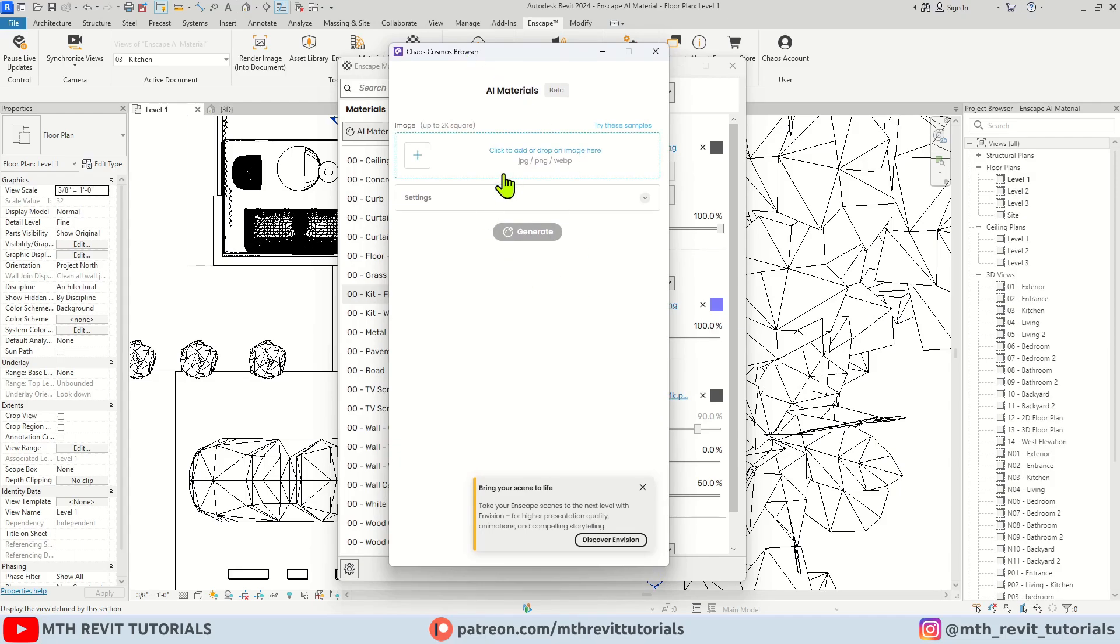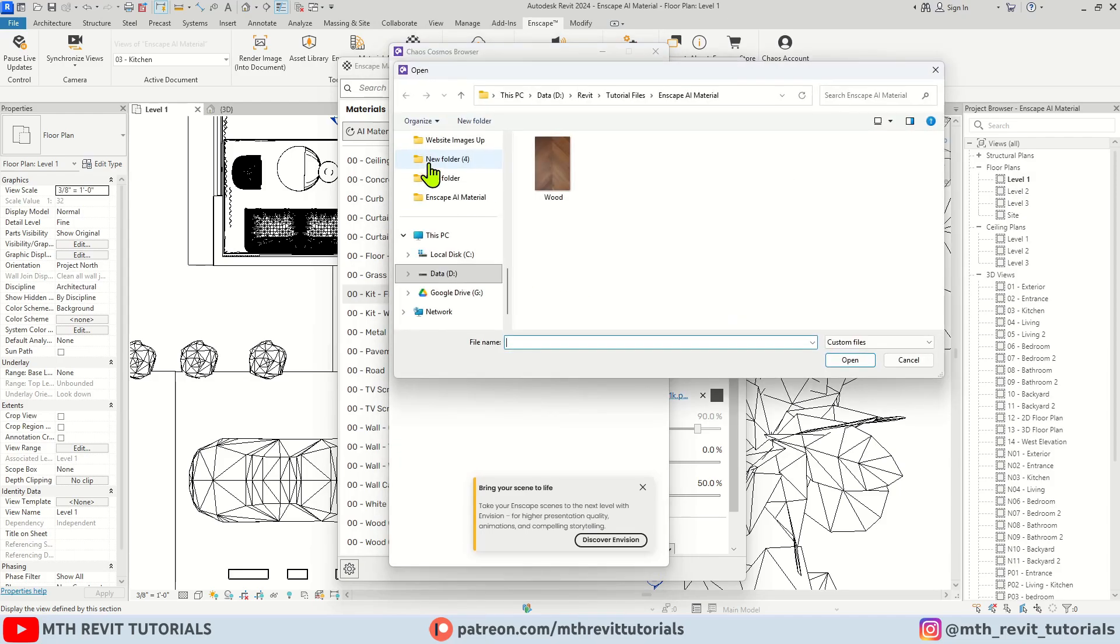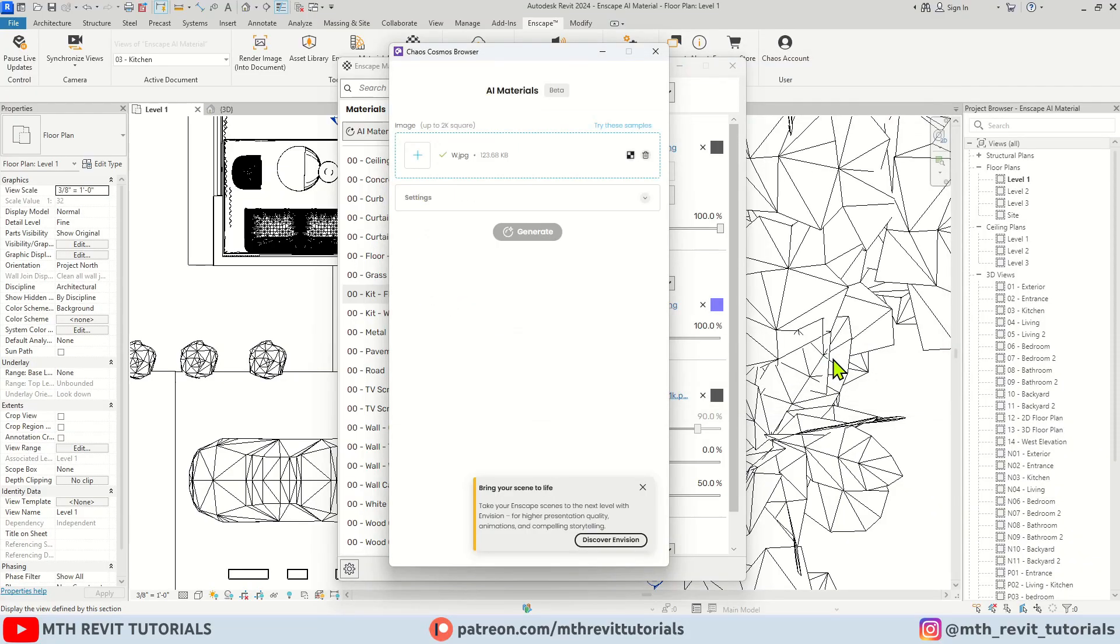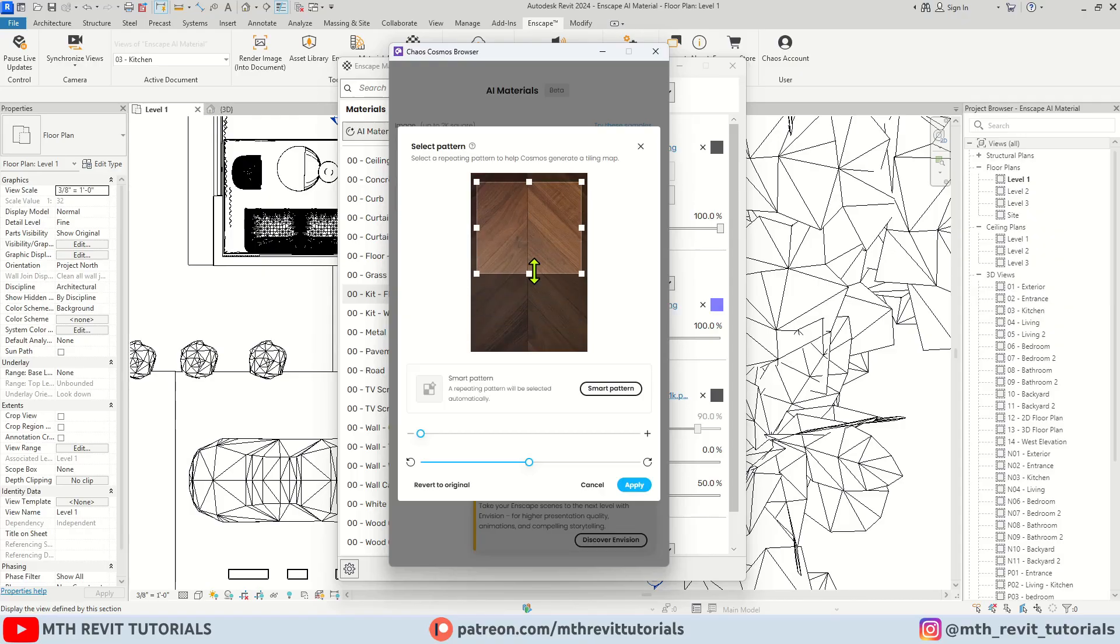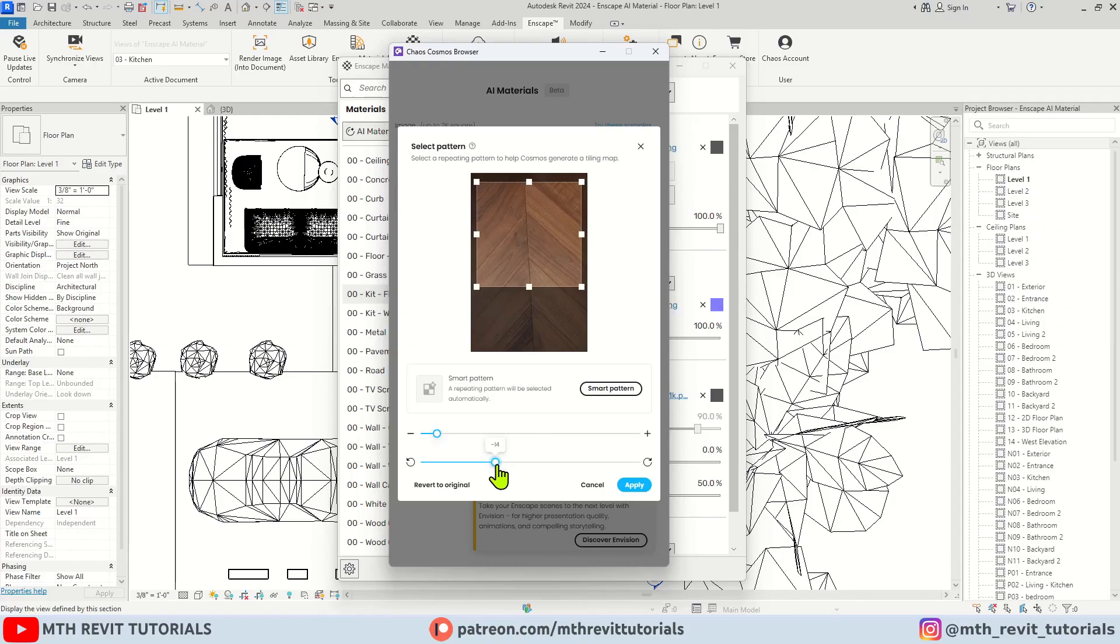Here we can click this plus icon and load the image you want to create a PBR material from. Once the image is loaded, you can click this button to select the pattern or crop the image. Below that, we have sliders to zoom or rotate the texture.